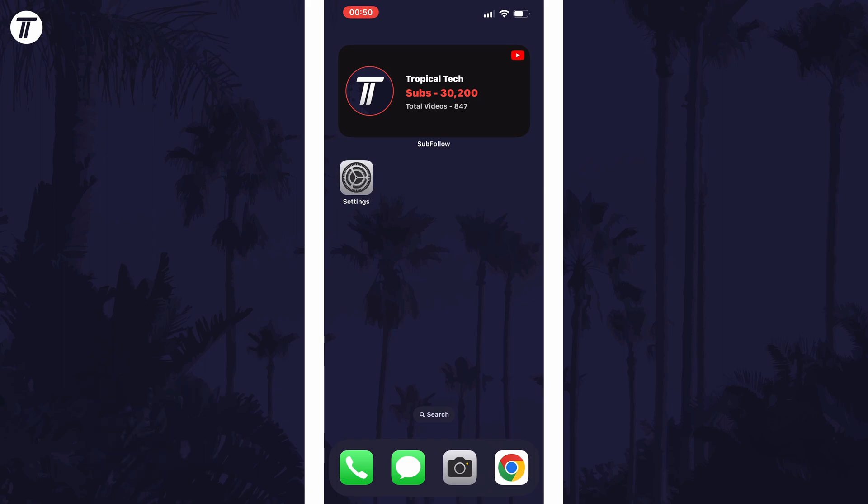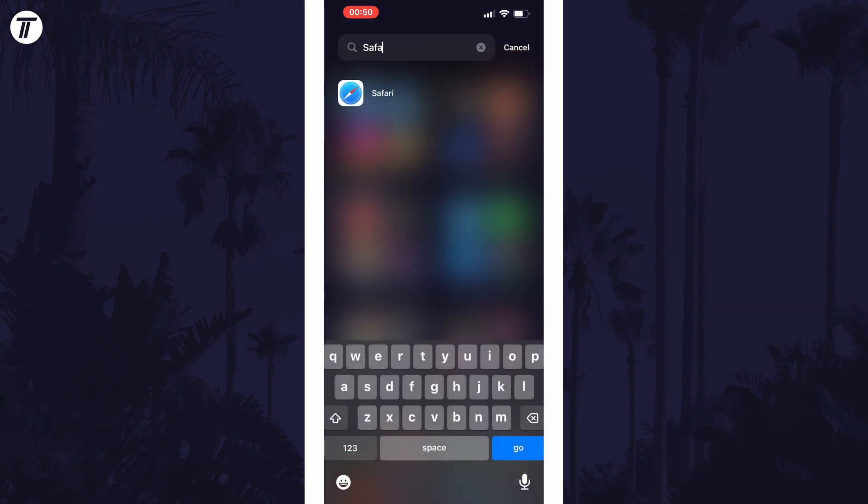To bookmark a web page in Safari, open up Safari first. If you're not sure how to get to it, you can search for it in the app library.